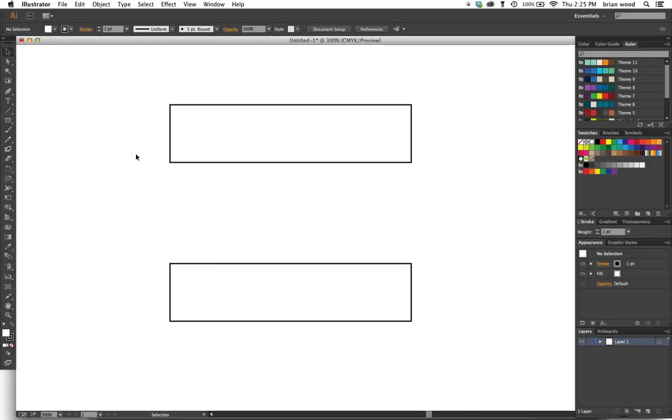When I work with my web designer, we're always trying to come up with different ways to create rounded corners on a rectangle in Illustrator.